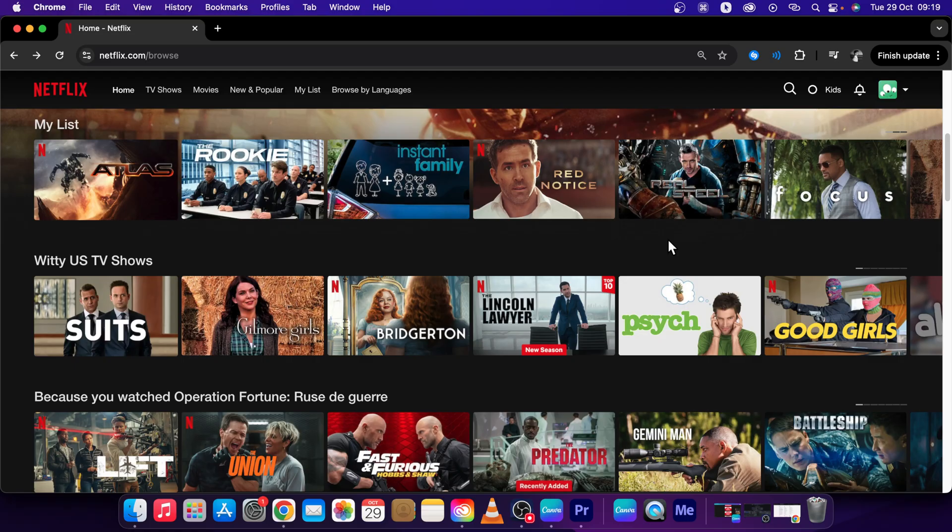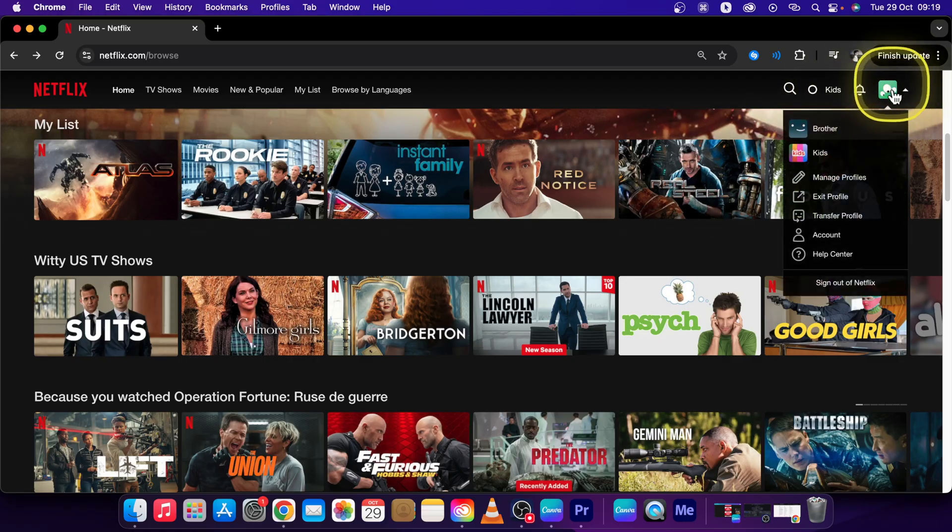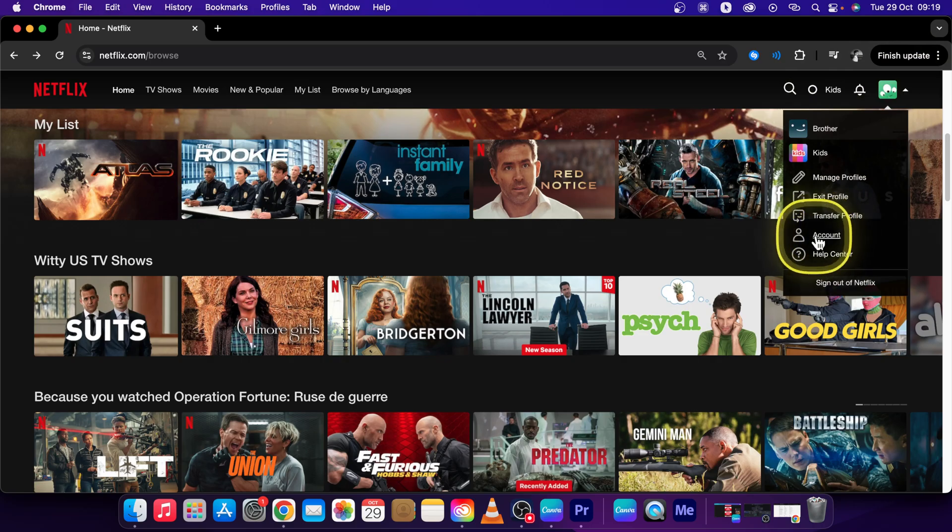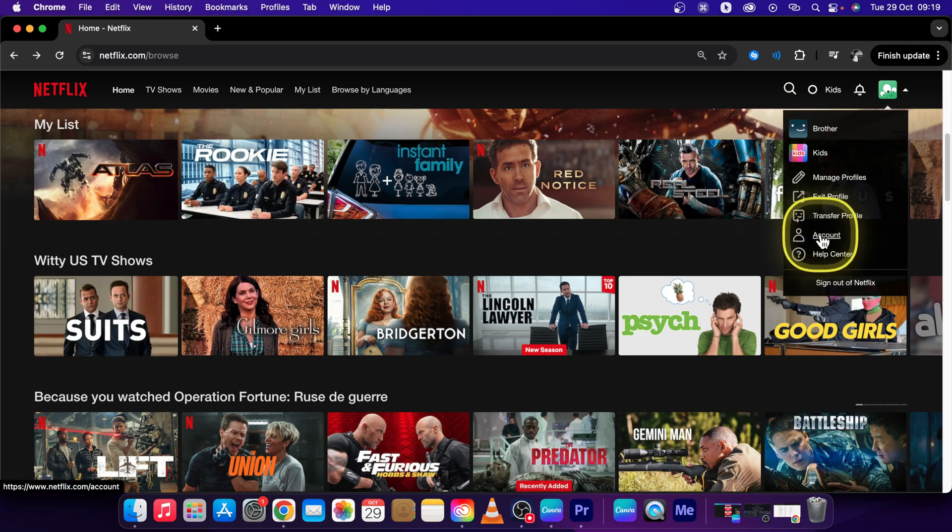First, log into your Netflix account and go over to your profile picture right here. Then you should see this account icon, click on this.